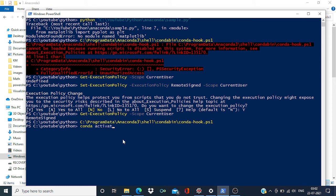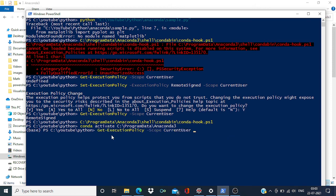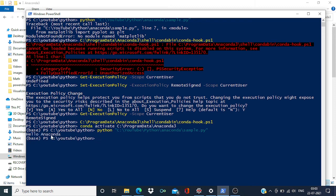Conda activate and then give the path where Anaconda has been installed. Press enter. Now you can see it is right now pointing to the base virtual environment. So if I'm going to rerun the code, this time you can see I got the output like hello Anaconda.